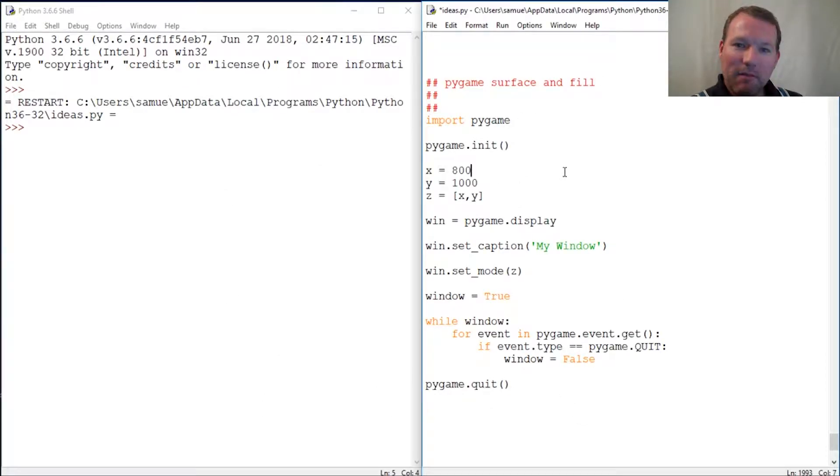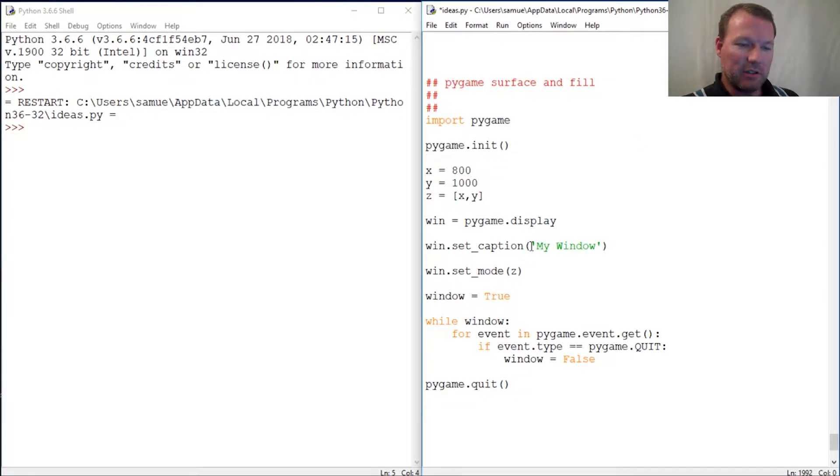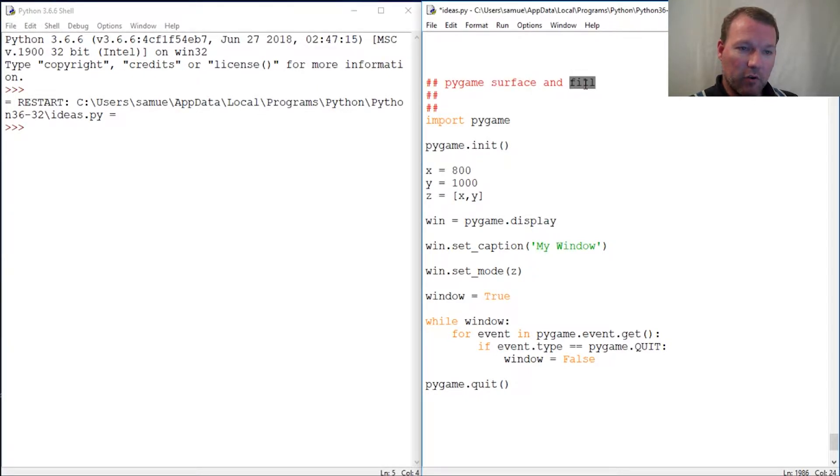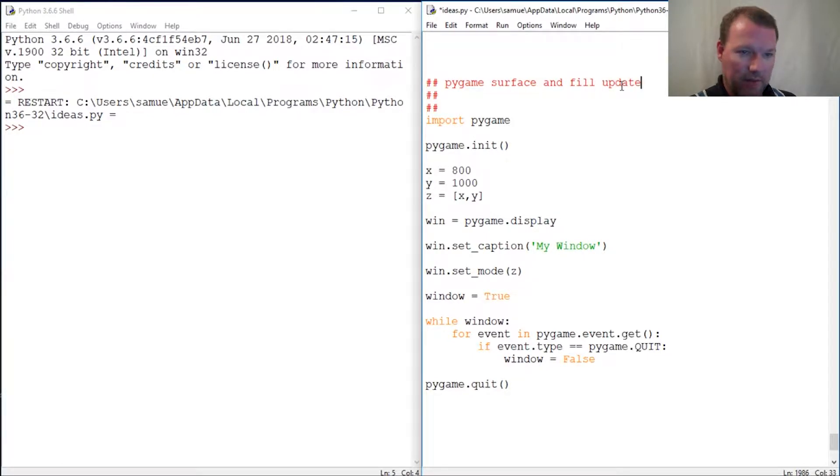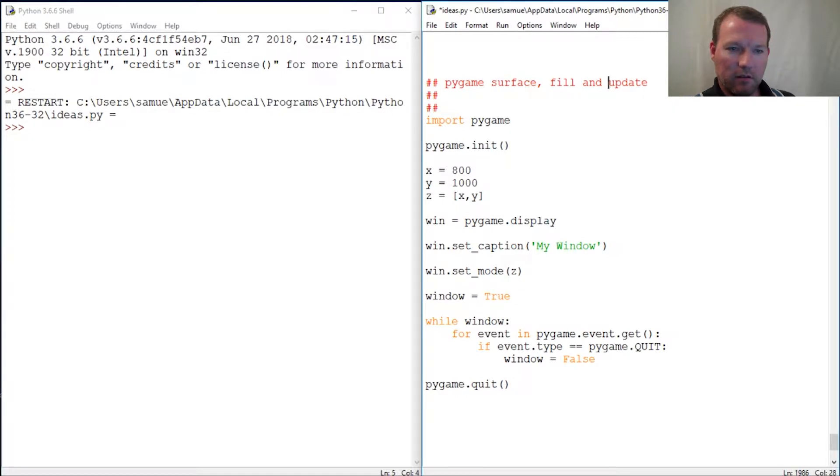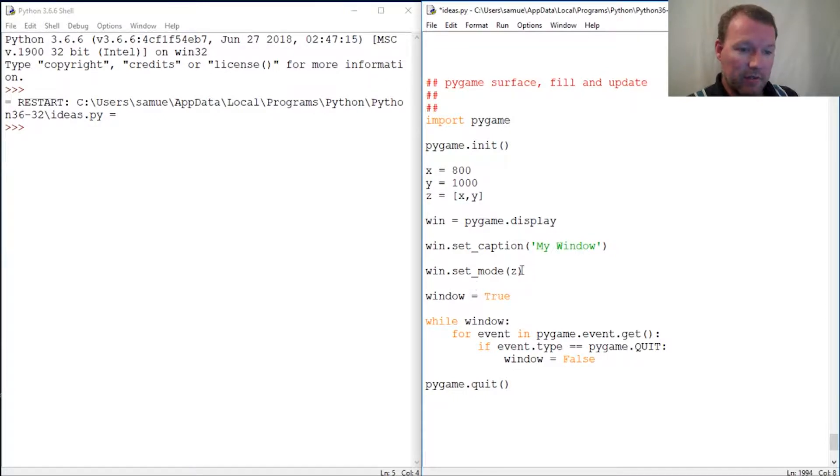Hi everybody, this is Sam with Python basics and we're going to continue where we left off with pygame. I think we added caption last time, so this time I want to clear up any confusion about surface, and then we're going to touch on fill and update. So let's get grammatically correct - surface, fill, and update, that should be clear.